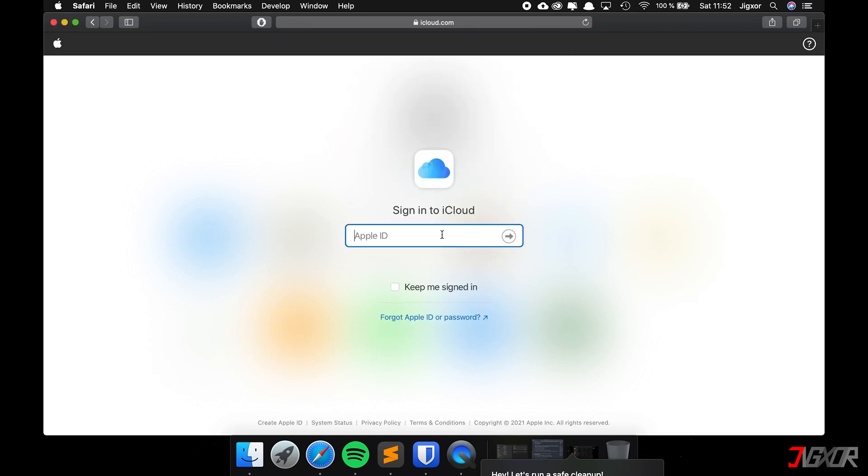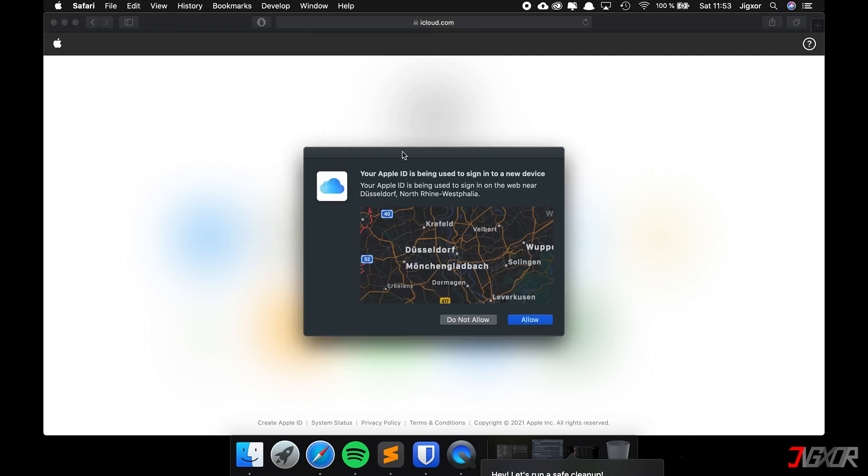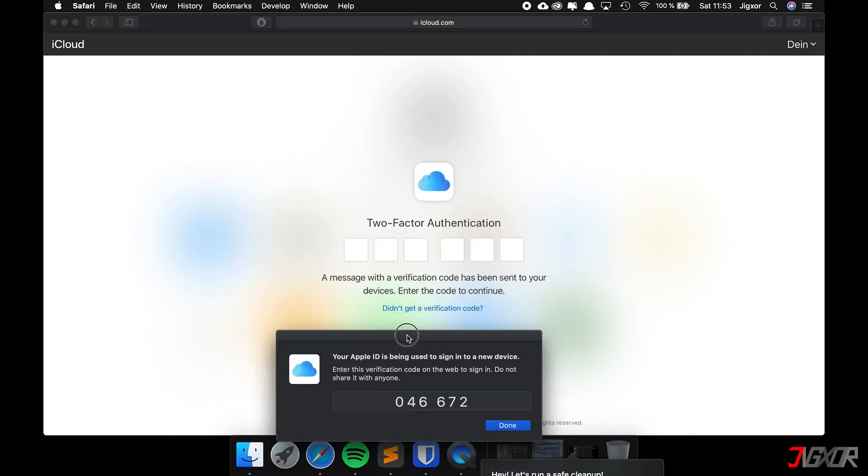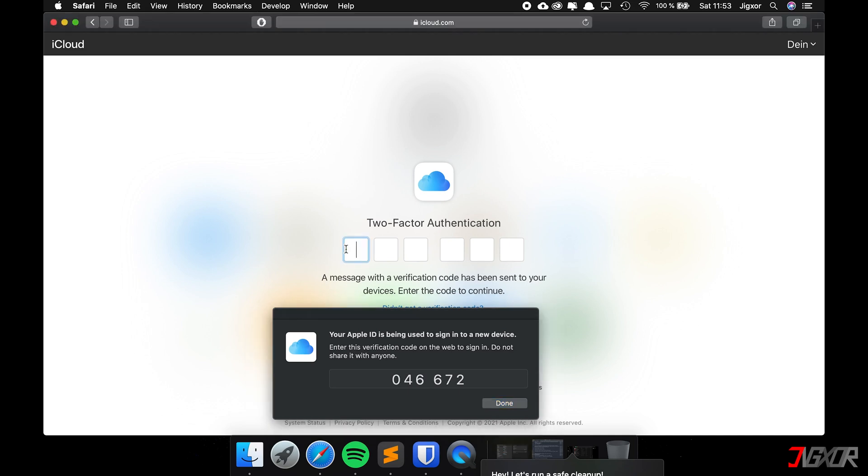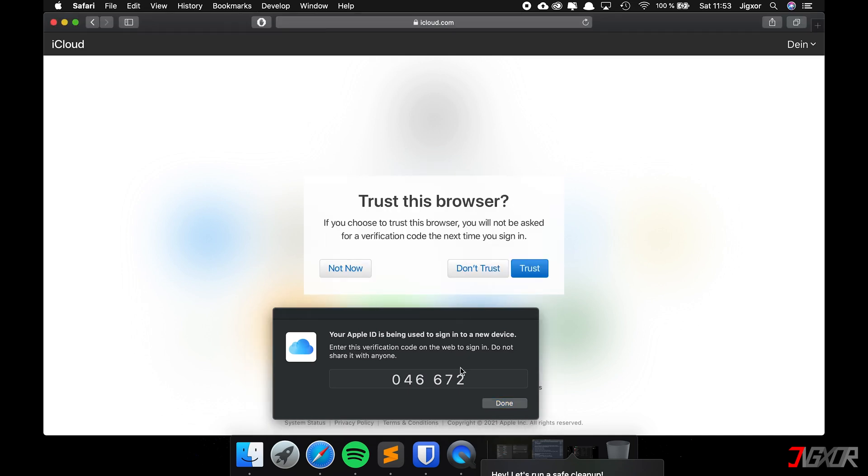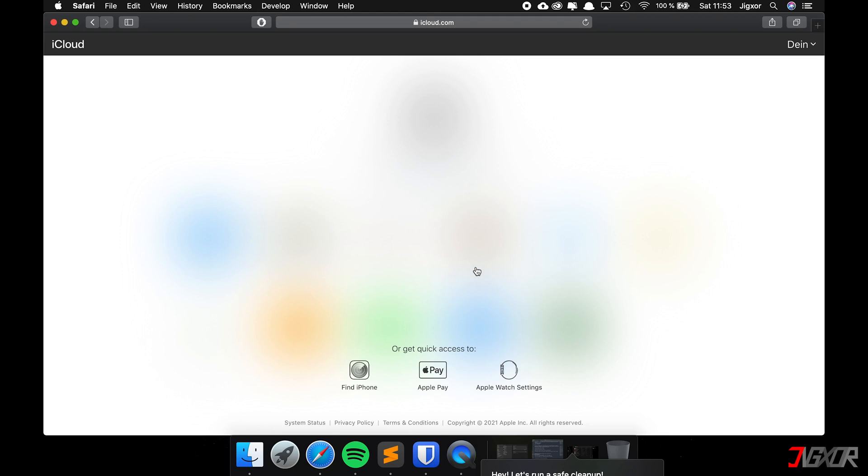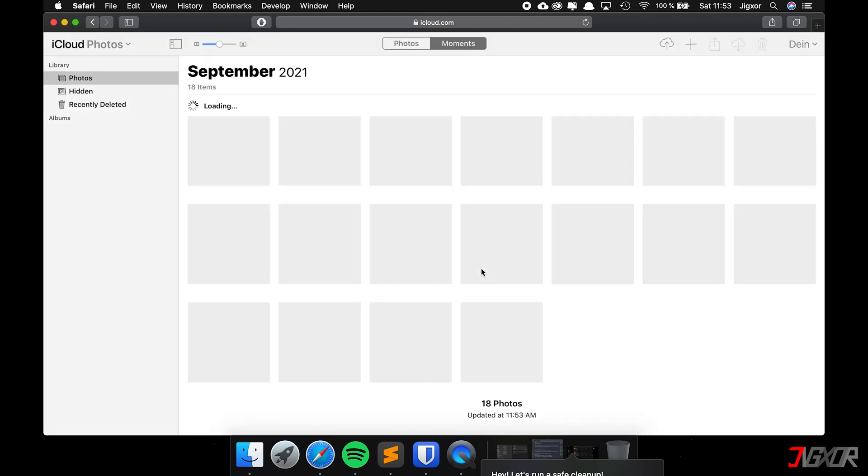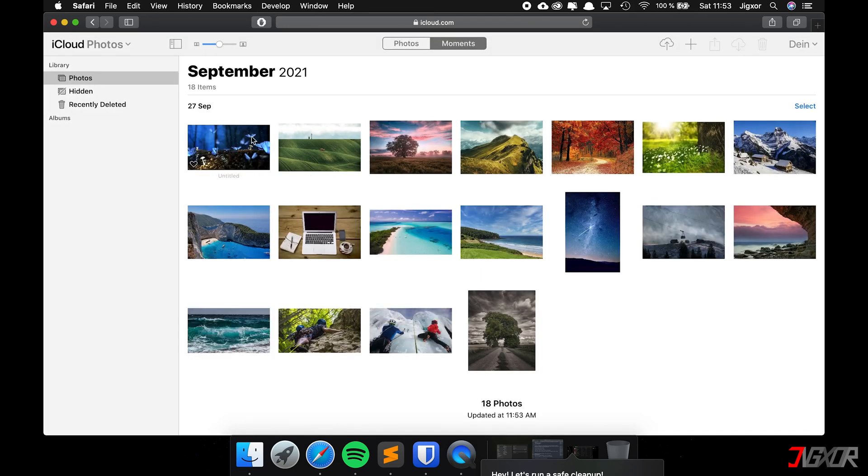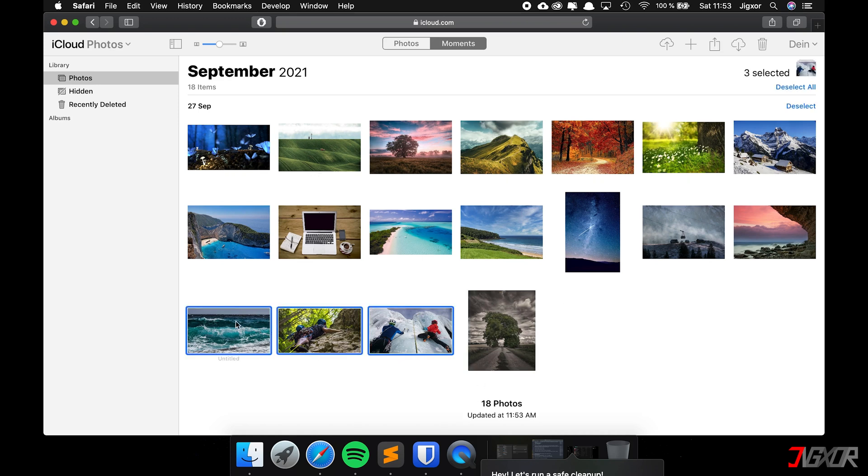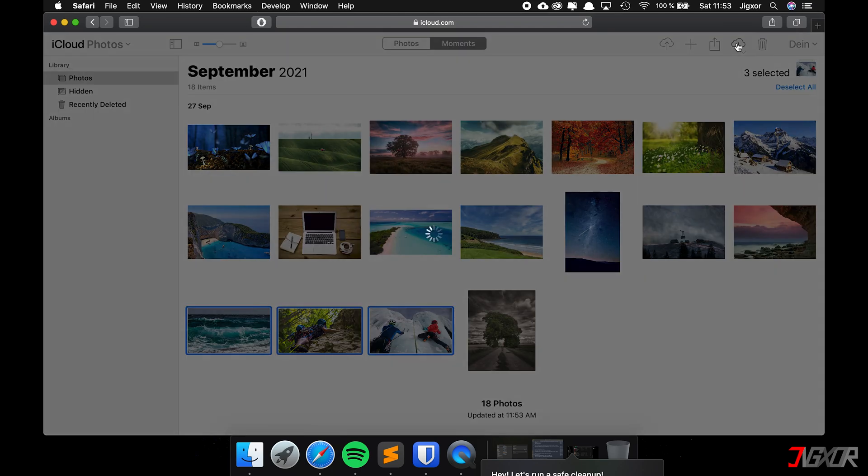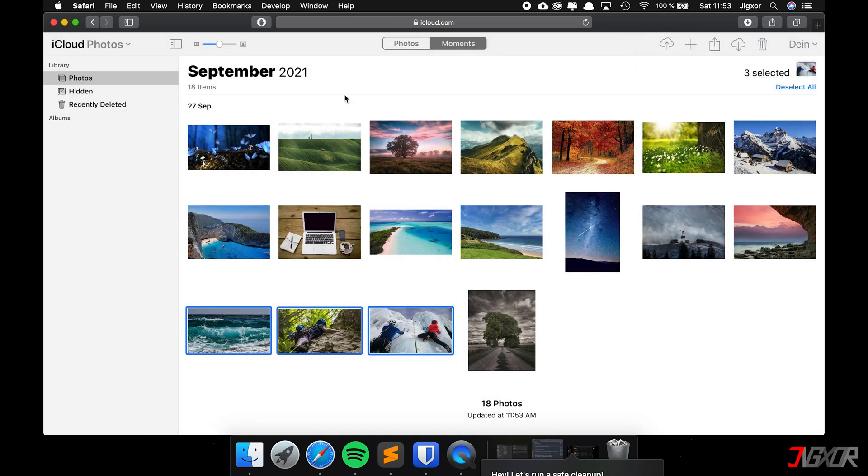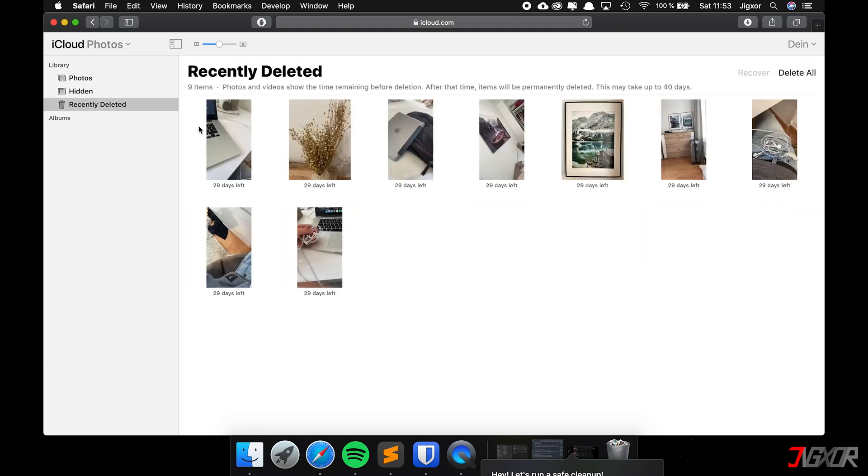If the iCloud photos function is activated, you can try to go to the website icloud.com on a computer and log in with your iCloud credentials. You can find the link to the website in the video description below. If you have two-factor authentication turned on, you have to enter a six-digit code from your iPhone as well. You will see an interface similar to the iPhone. Tap on photos, and if you have found your photos you can download them onto your computer. Remember that there's also a recently deleted folder in which you can recover the photos.